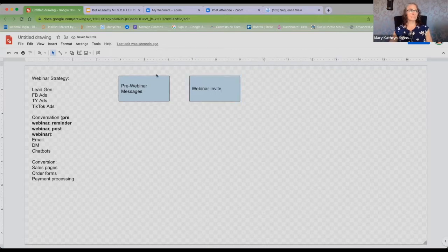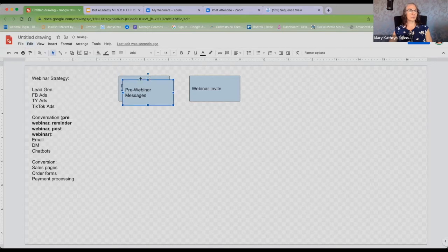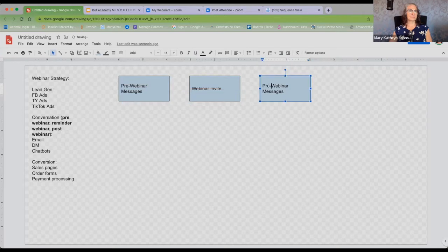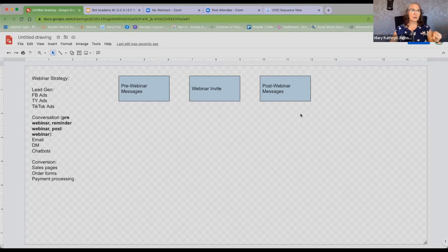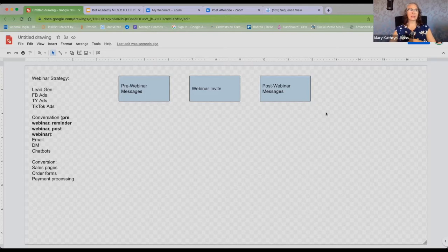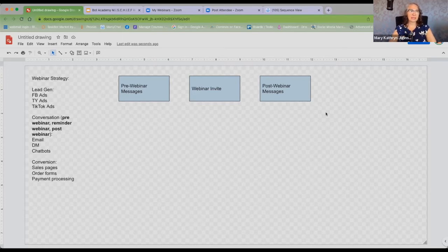I'm going to remind myself what I'm going to be doing and bold this because it's our key. My pre-webinar messages — whatever those are — and then the other sections. We have three sections, three ways that we can communicate with people. The way I can look at that in ManyChat — because I typically use ManyChat — is: how am I going to move people through that process?